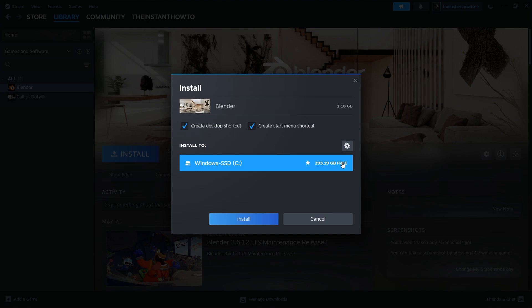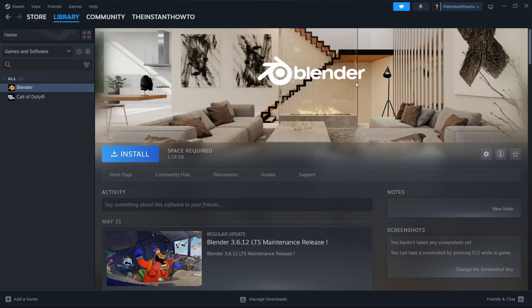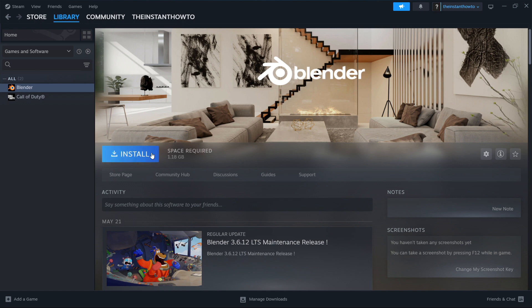Then you want to select where you want it to install. The C drive is going to be good for me. You can create a desktop shortcut and create a start menu shortcut. And then you want to press install. And you'll simply be able to run Blender through Steam. So once that's installed on your computer, simply come here and press the big green play button that will appear over here. And it will run Blender for you without the error.